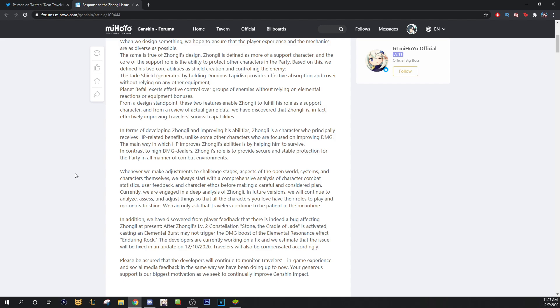Whenever we make adjustments to challenge stages, aspects of the world, or open world systems, and characters themselves, we always start with a comprehensive analysis of character combat statistics, user feedback, and character ethos before making a carefully considered plan.